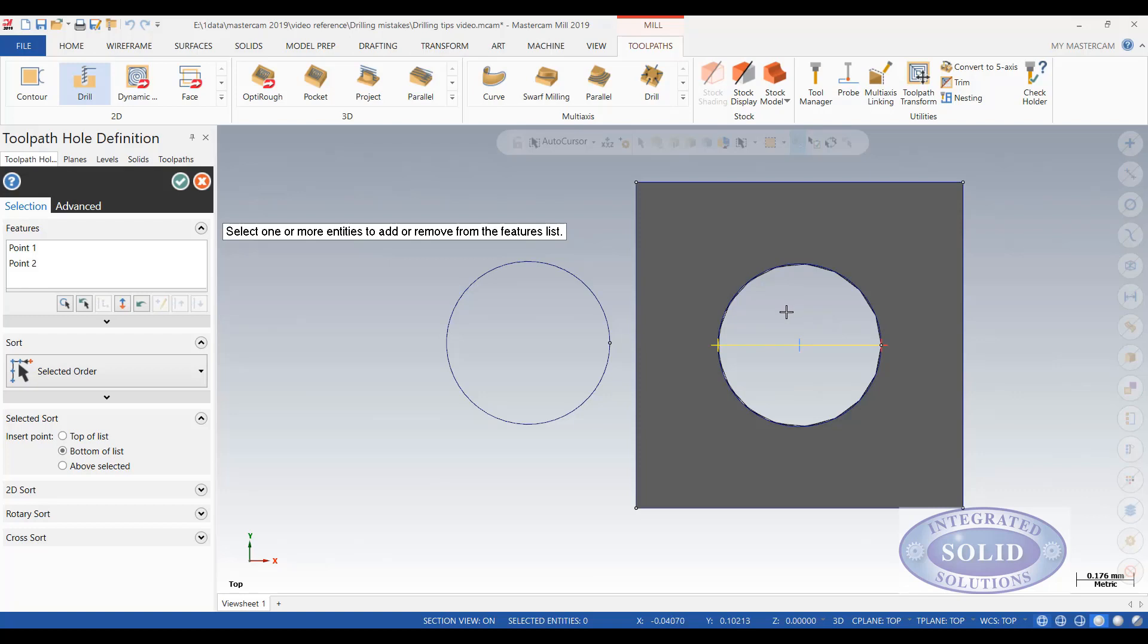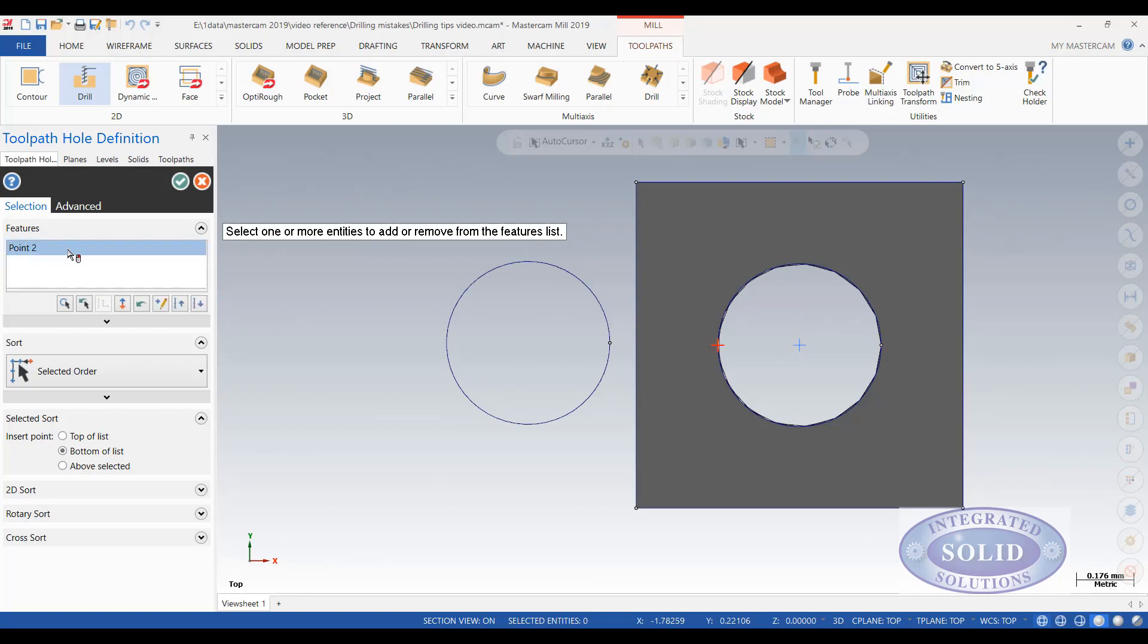In this case here I've zoomed in tight. I can see it pretty easily. But imagine having a series of holes that are large and maybe a couple small ones mixed in. And if you don't zoom in on the small ones you can have a problem.